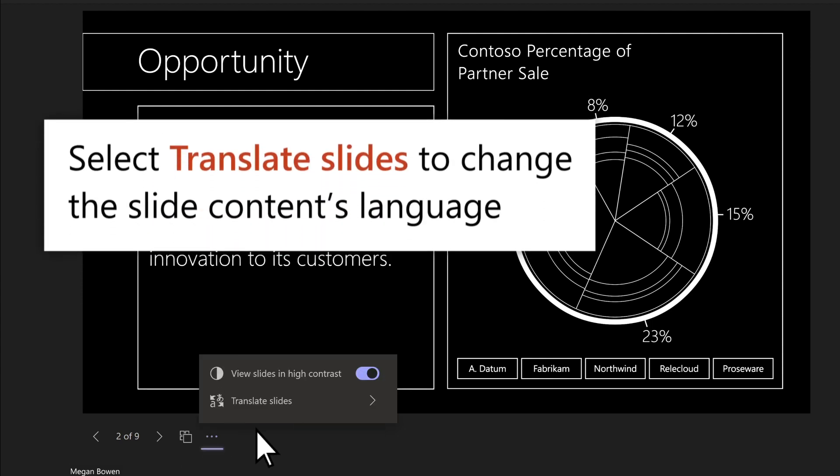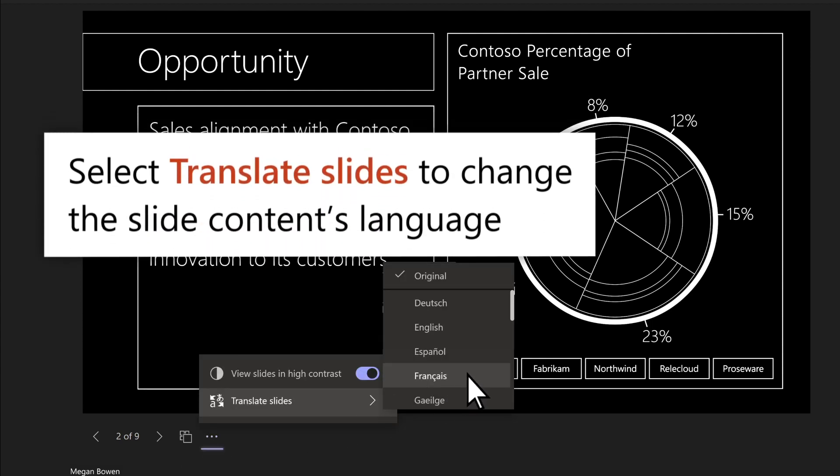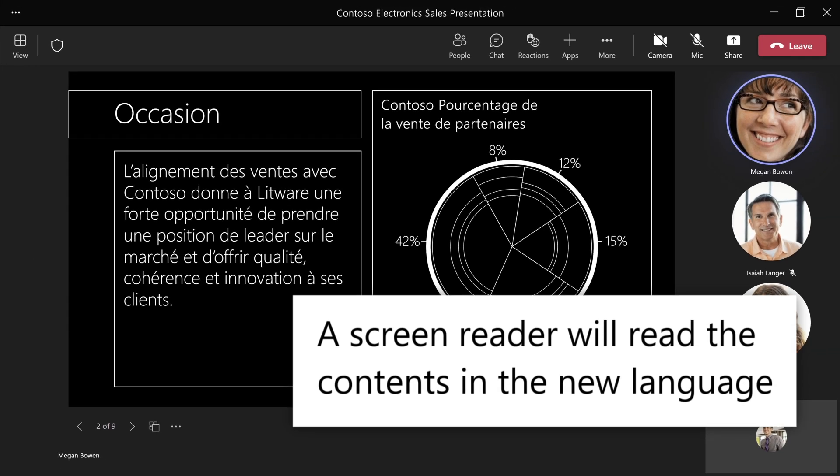Or select Translate Slides to change the slide contents language. A screen reader will automatically read the slide contents in the new language.